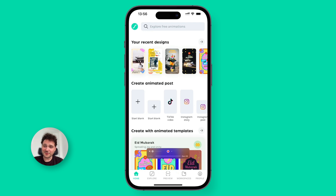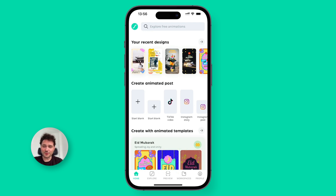Hello, my name is Evandro and I'm at Adobe here in Lottie Files. I'm here to introduce you to two new features in the mobile app.